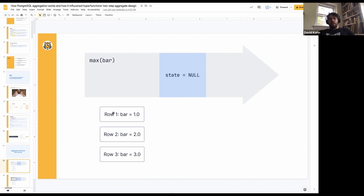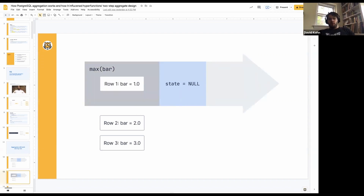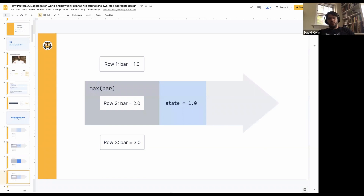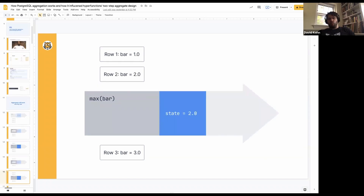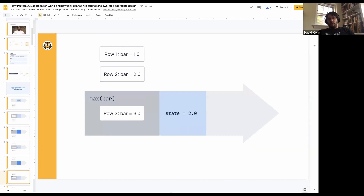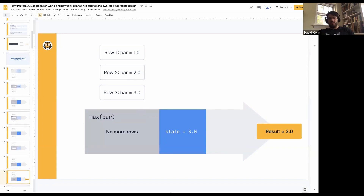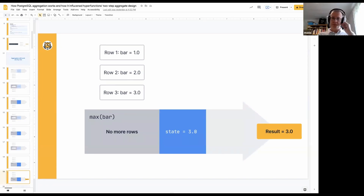Let's look at how max works. We start off — our state is null. We see our first row, and we just populate that state. So the first row we see is 1, and so we populate our state with 1. When we see our next row, we see that it's greater than 1 — it's 2 — so we replace it. Then we see our next row and it's still greater than 2. So we compare it to our state on each row and then take the largest one. That's basically how the max aggregate works. Eventually, once we have no more rows, we output a result.